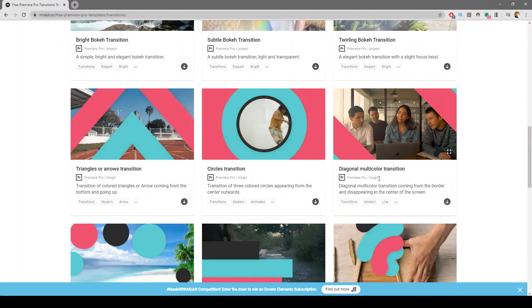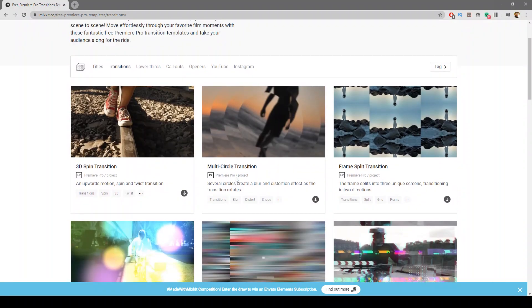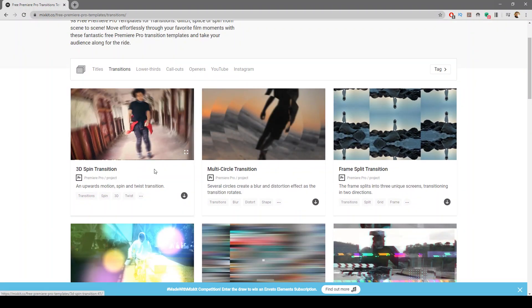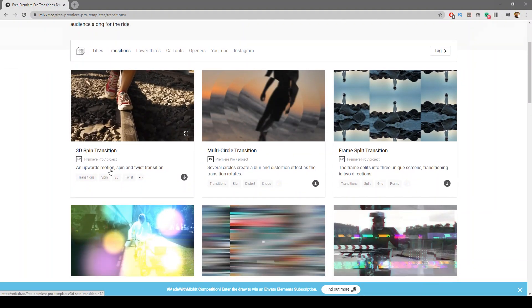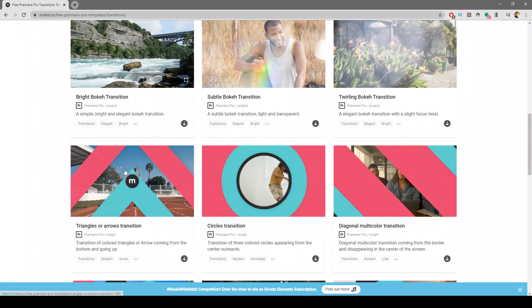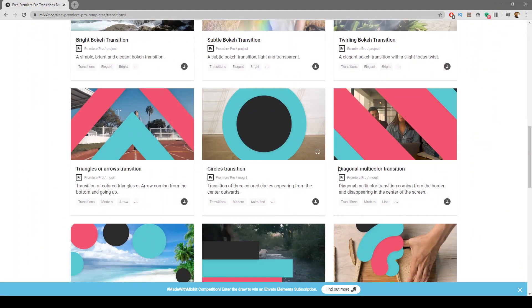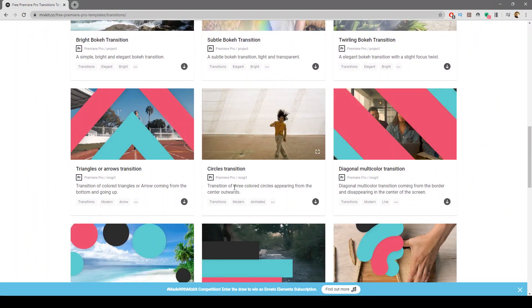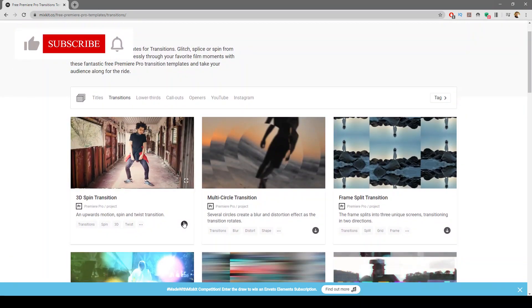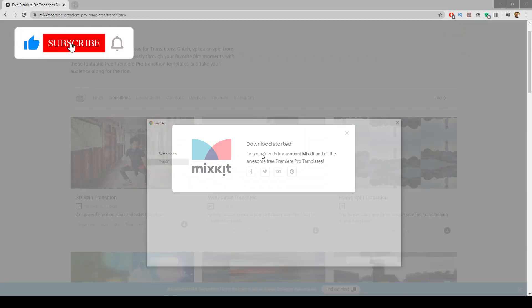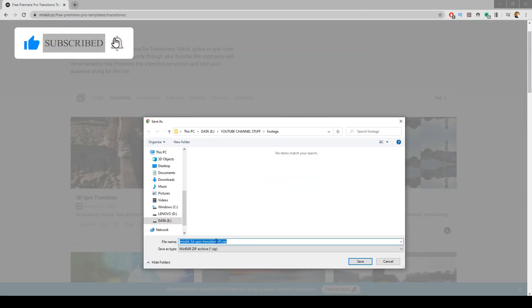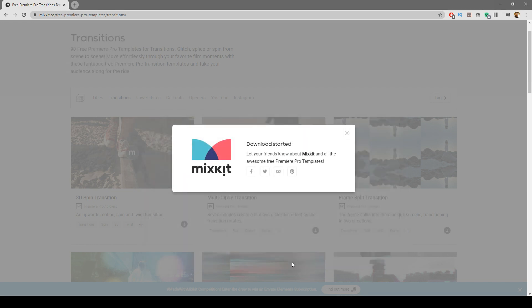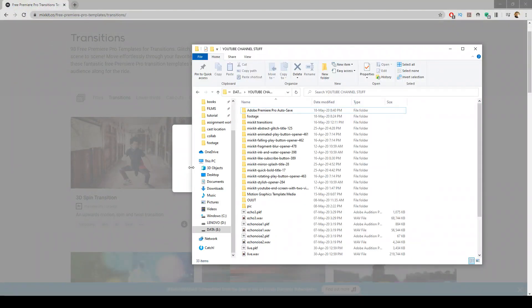I will show how you can use this. So I have already downloaded this 3D spin transition and also a couple of Moggert transitions. What you have to do is first click on this and you can download it, and it will be a zip file. I have already downloaded that.